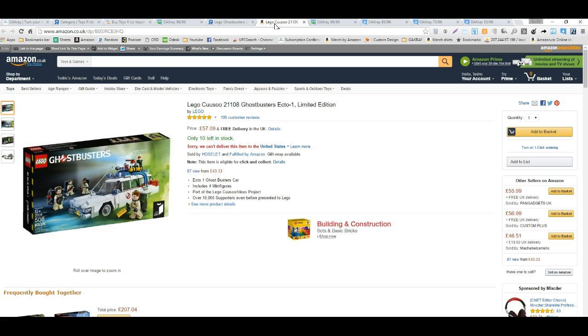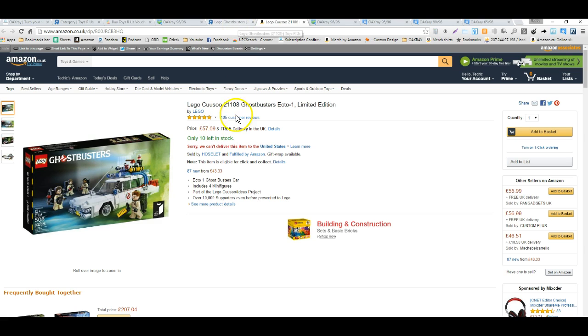So we have a Ghostbusters 508 piece, looks like it's selling for $57.09. On the UK market, we're using British pounds to calculate all of these things.